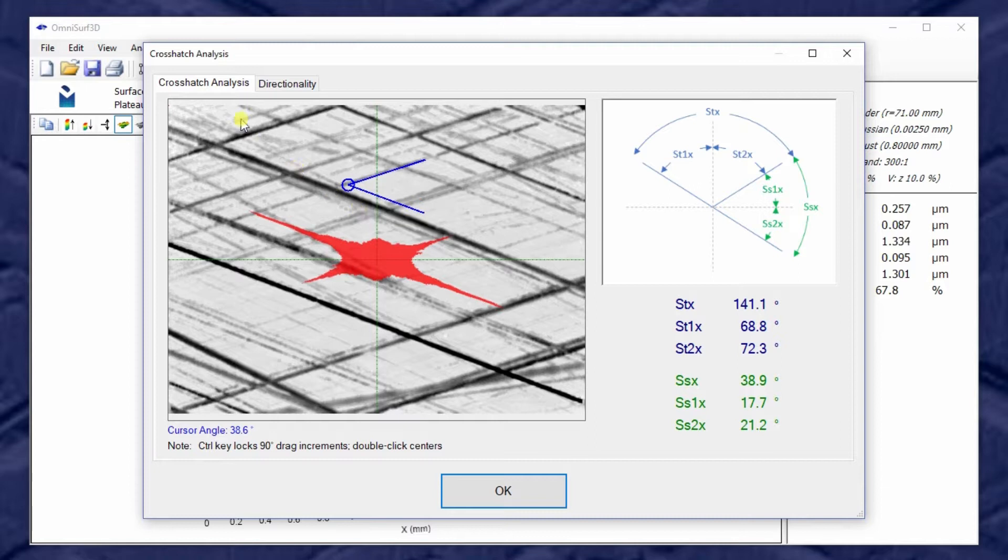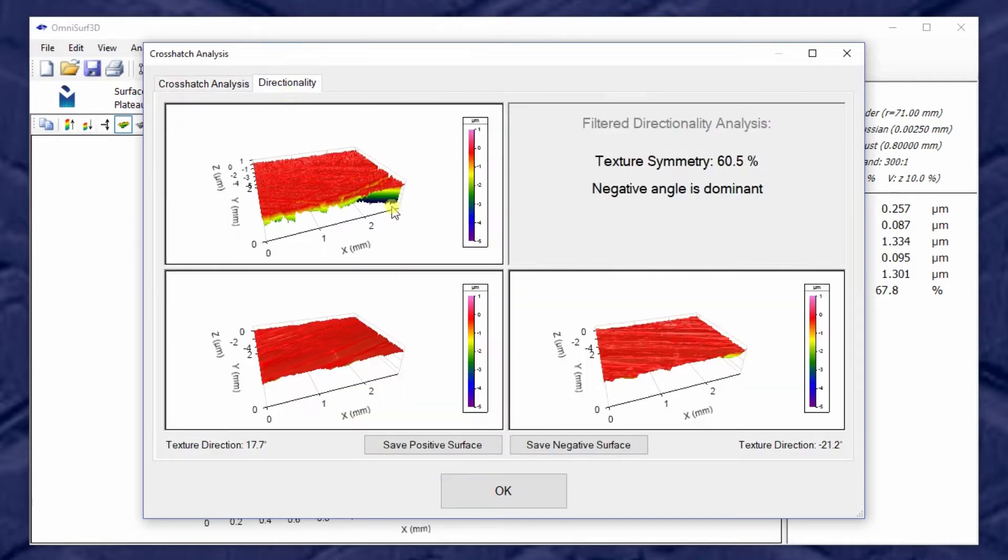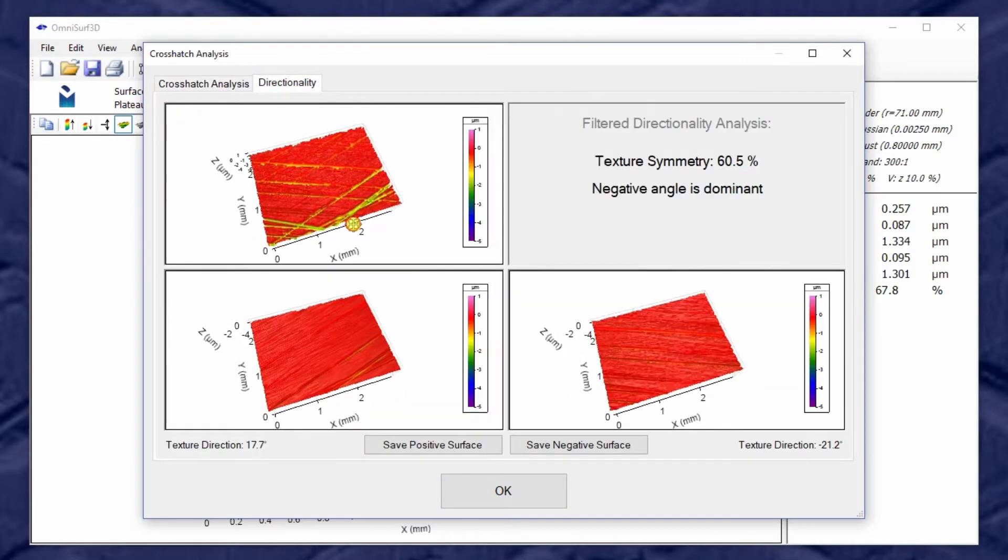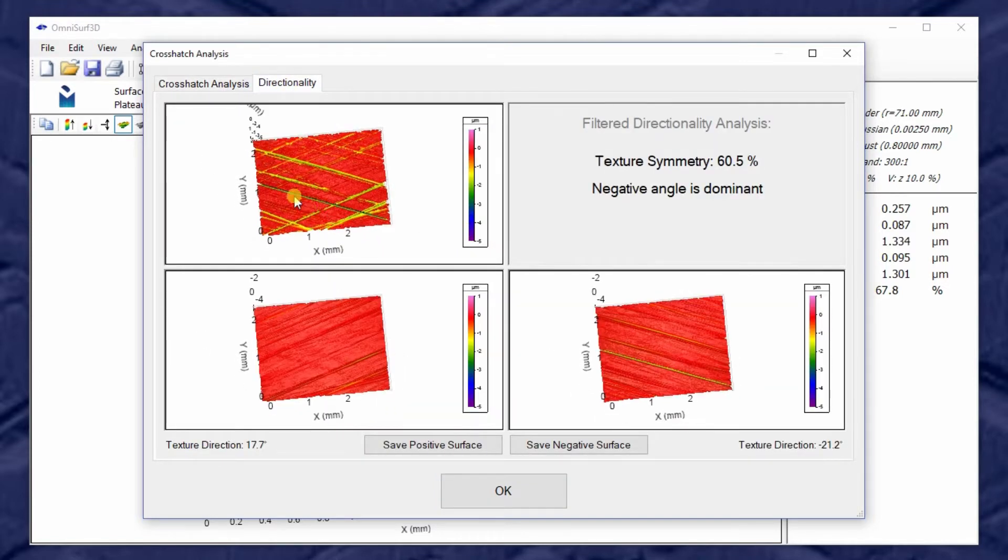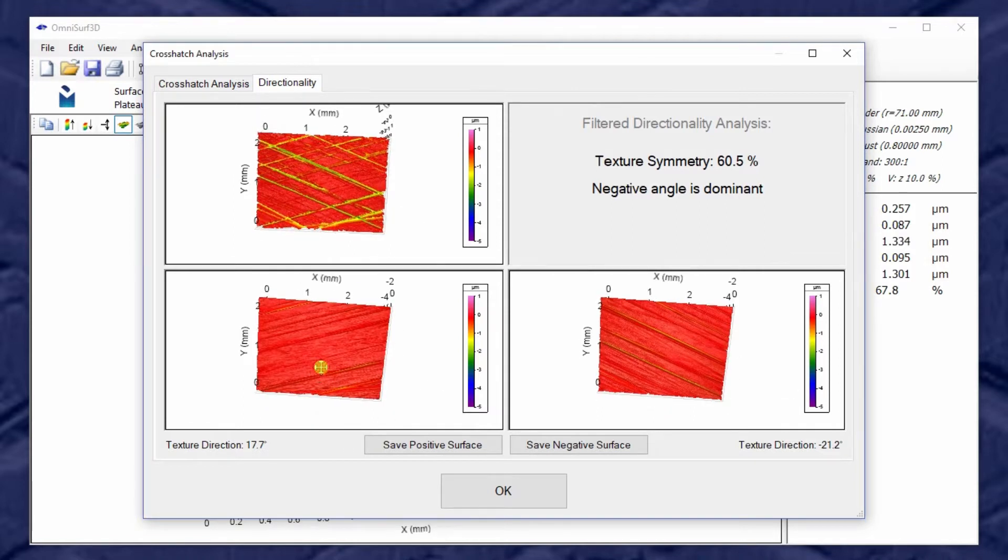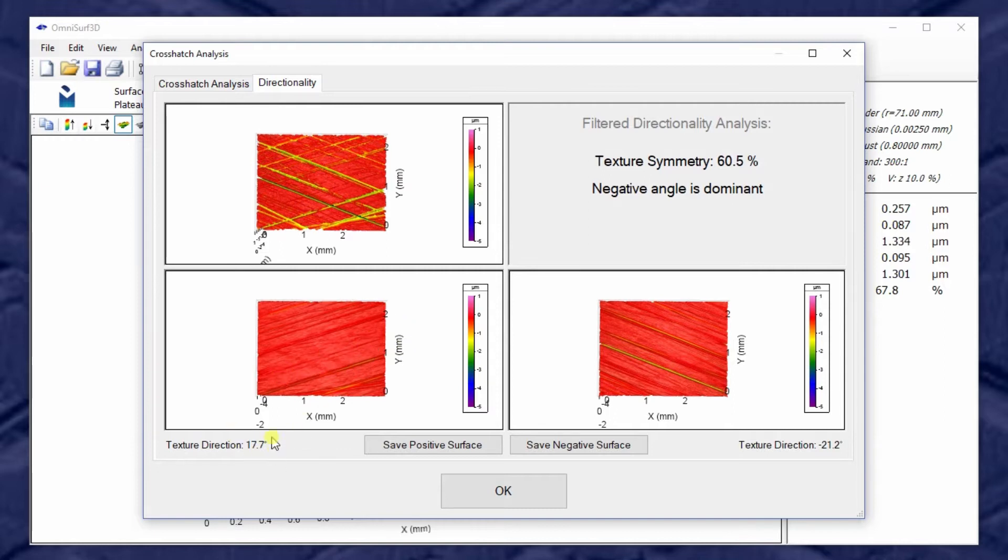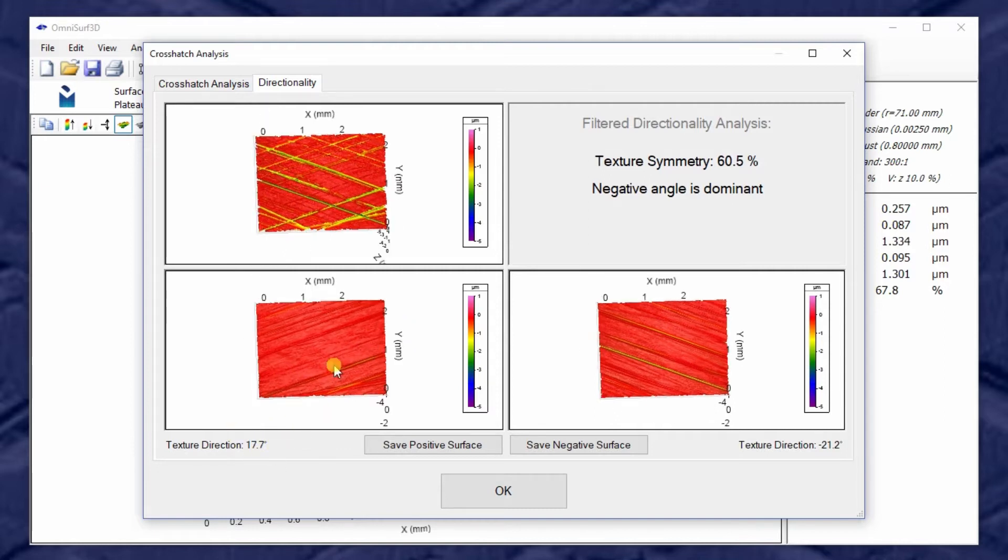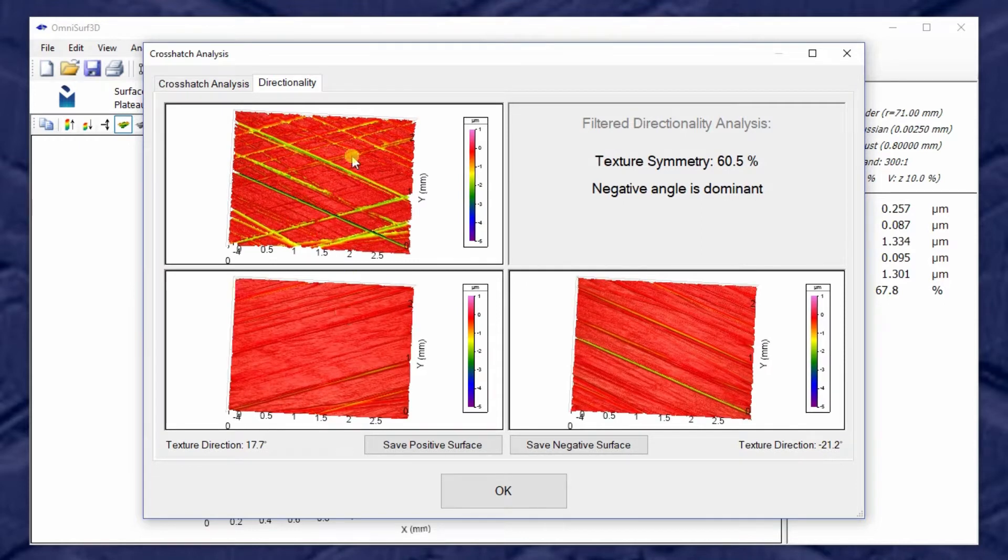OmniSurf 3D has directionality analysis. So let's look at this surface in terms of valleys in one direction versus valleys in the other direction with this very cool tool. This tool shows me on the top the entire surface as we measured and filtered it, and now it shows the valleys that are in the first quadrant direction, 17.7 degrees, as well as the valleys in the fourth quadrant, the negative direction, or negative 21.2 degrees. So this surface has been decomposed into its two directions.